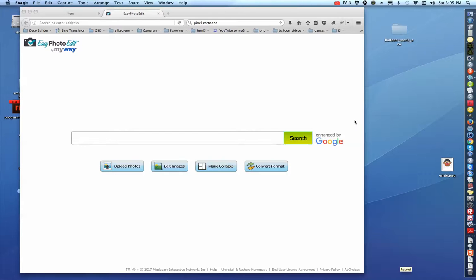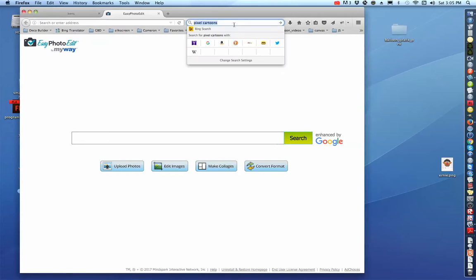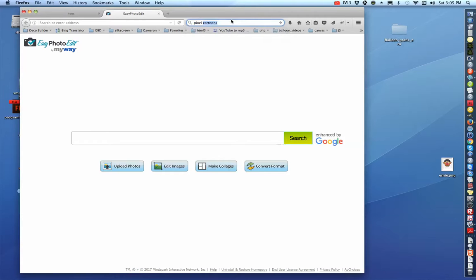We're going to do a quick illustration of how Balloon Graphics Pro works. First of all, you need something to go to. I typed in Pixel Cartoons — you would put whoever you wanted to recreate in there.